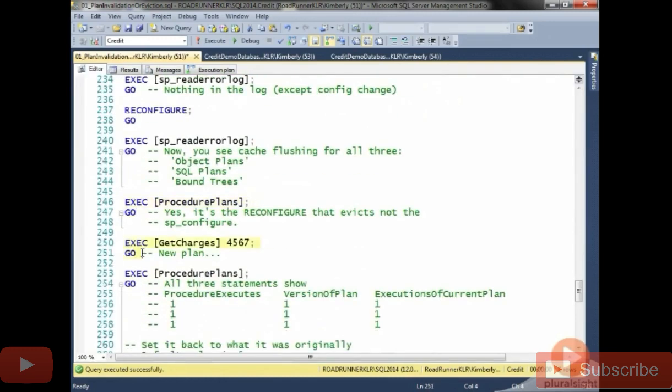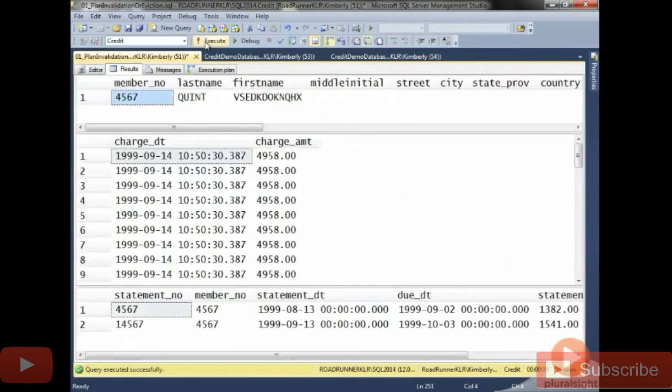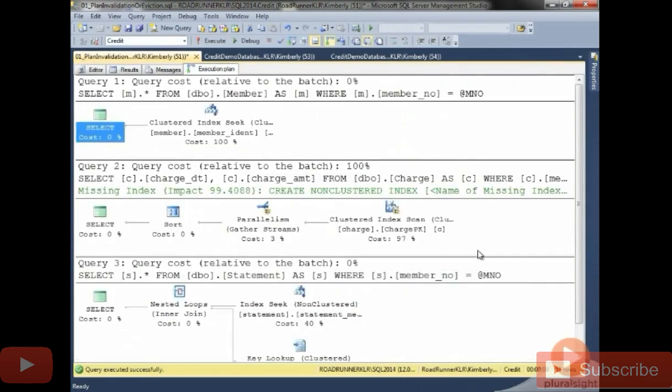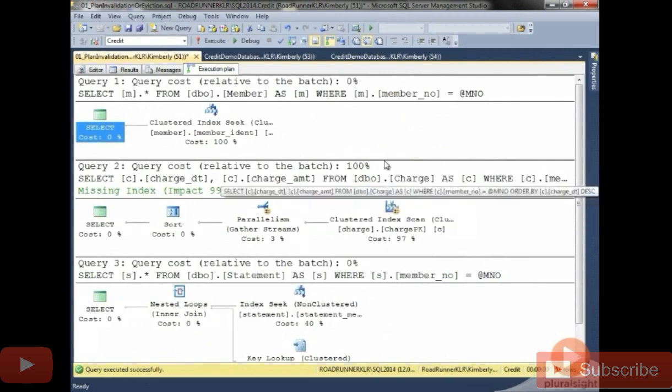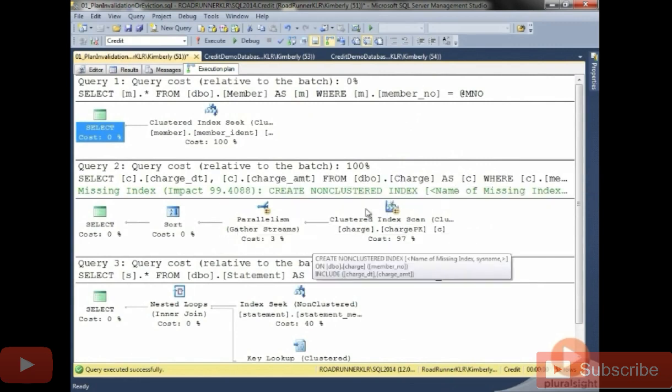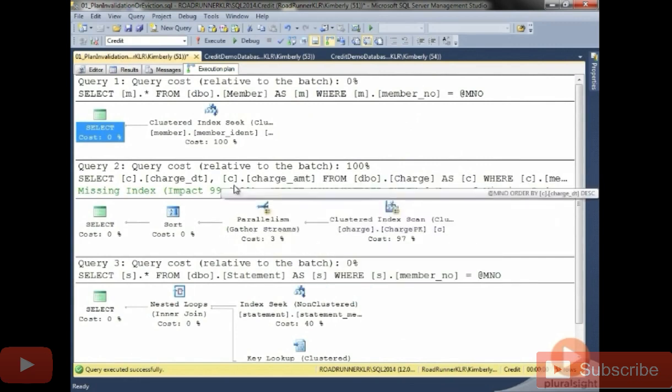If I run something again, like get charges with 4567, I will get a new plan specifically for 4567. And interestingly, on my machine, I lowered the cost threshold for parallelism. And it turns out it was just enough to make that second statement parallelize.